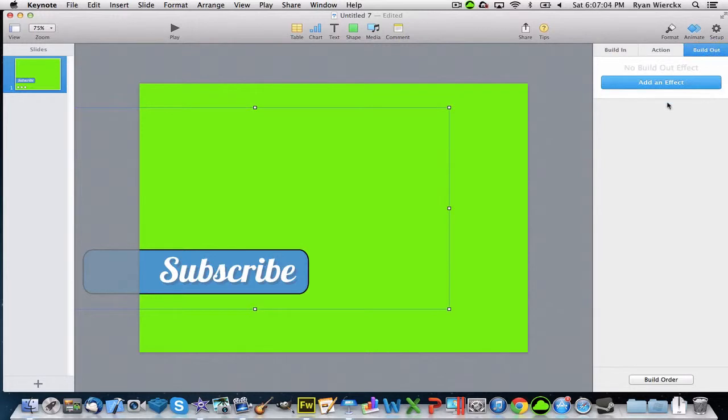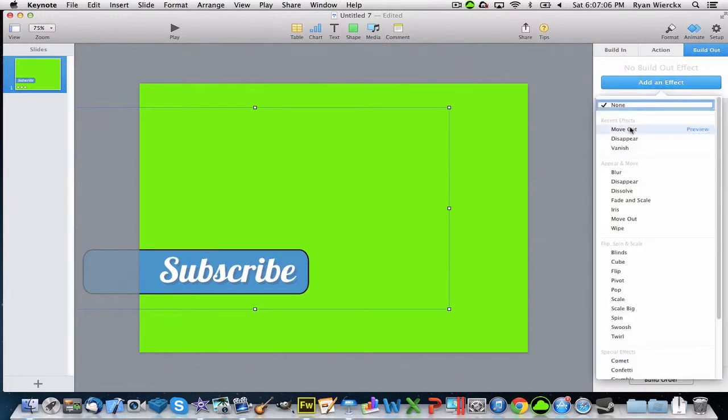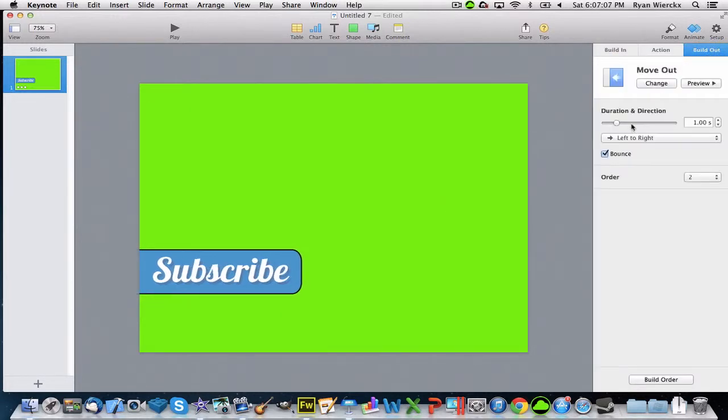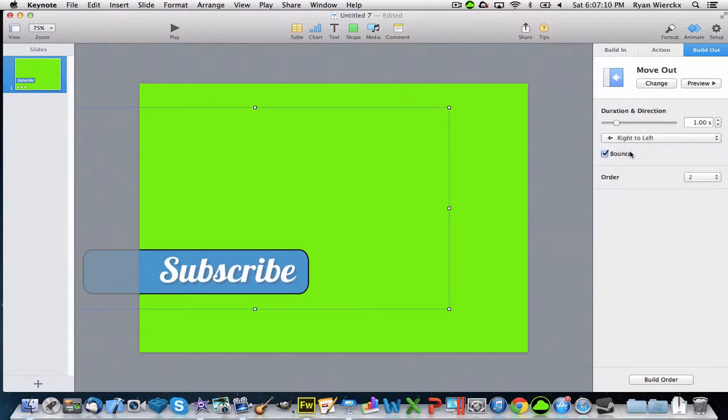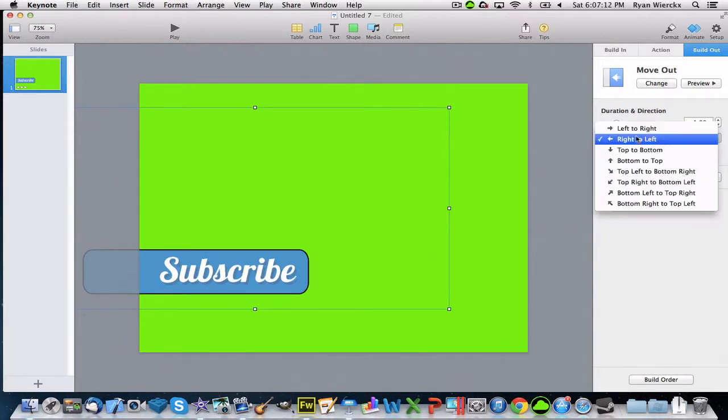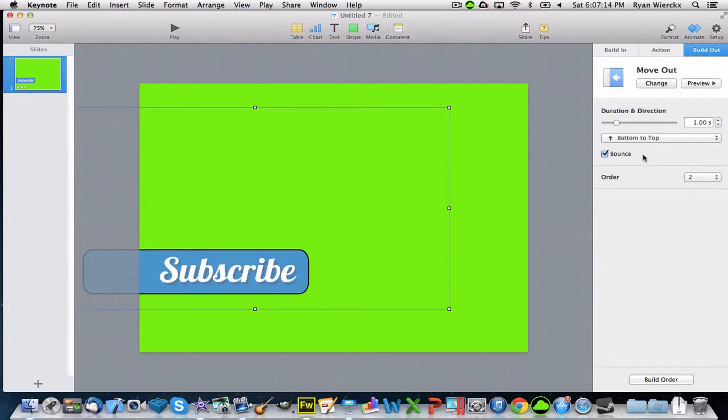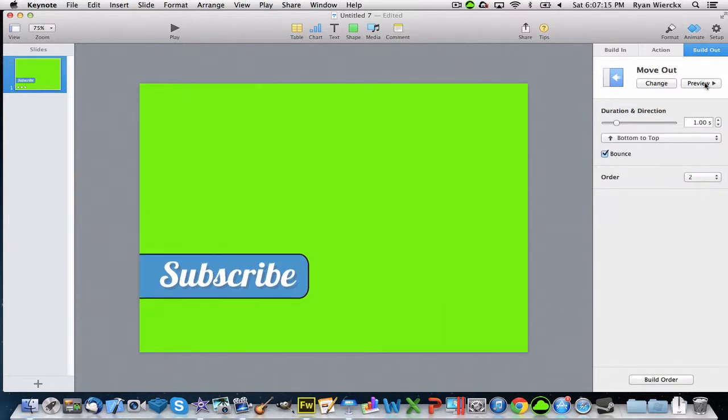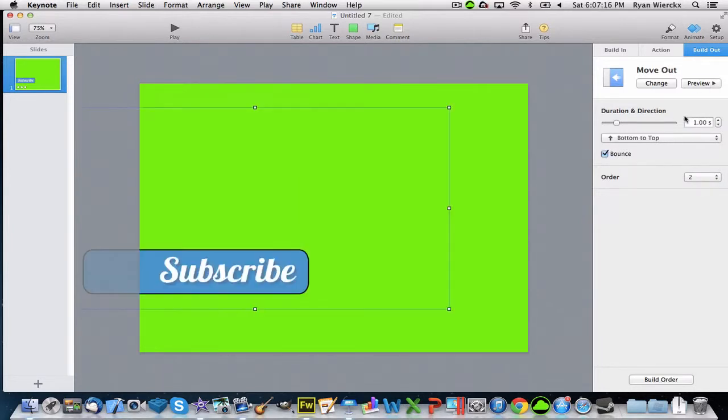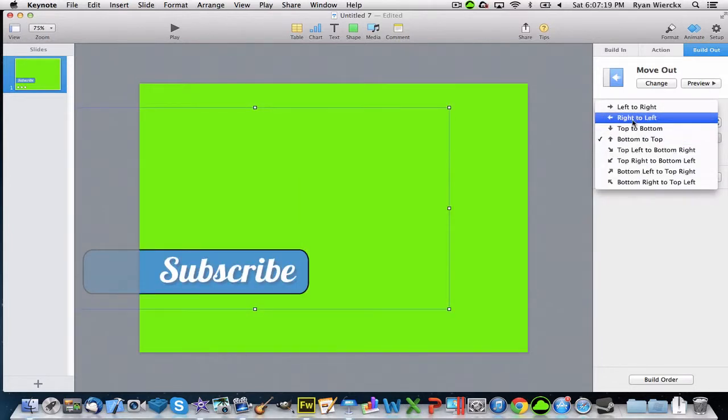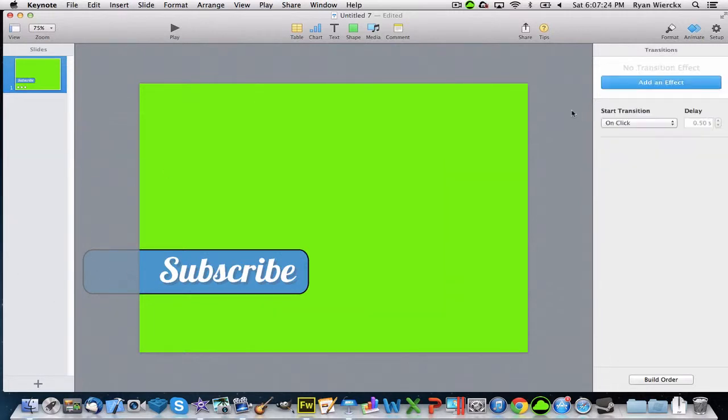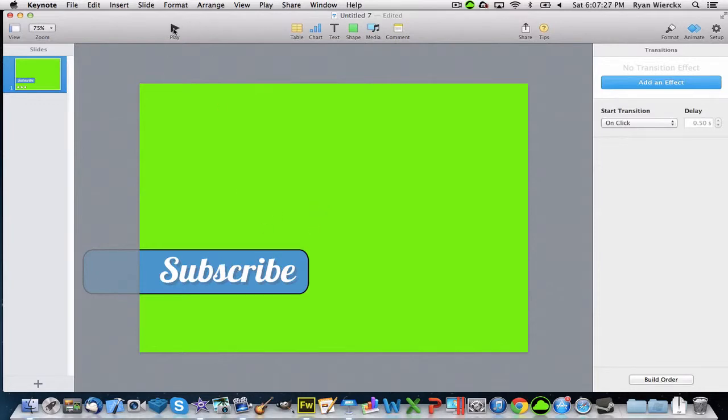Then for the Move Out or Build Out, you're going to want to click Move Out. Instead of left to right, click right to left - unless you want it to go up. But I prefer to do it right to left so it goes in and out.